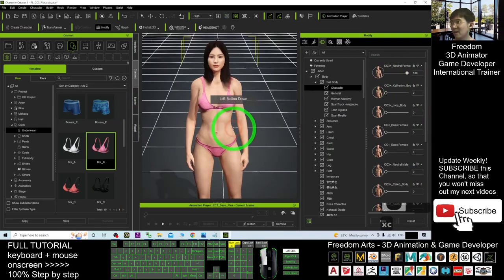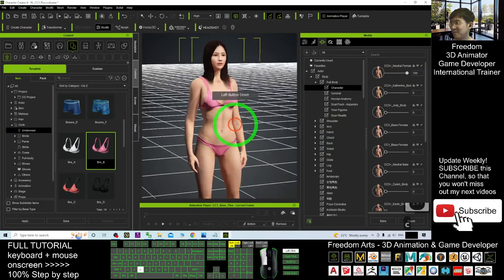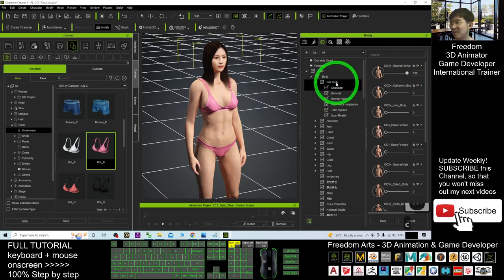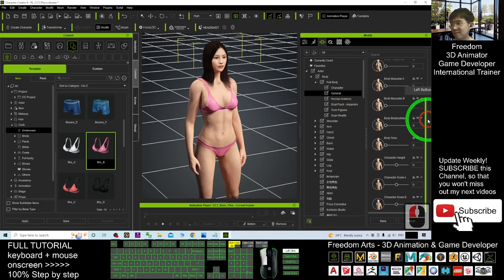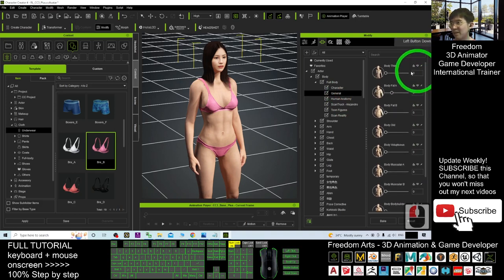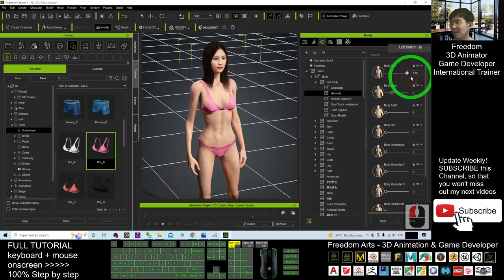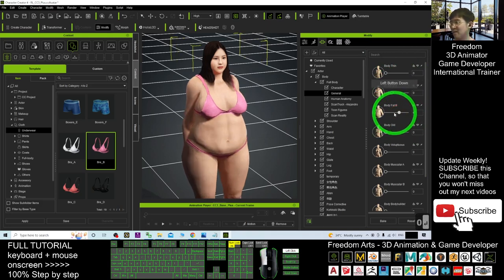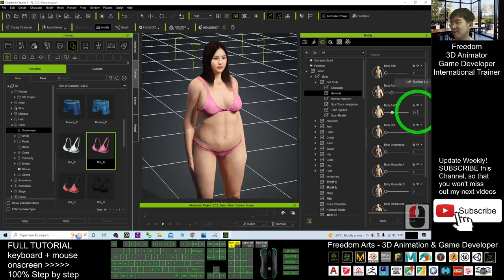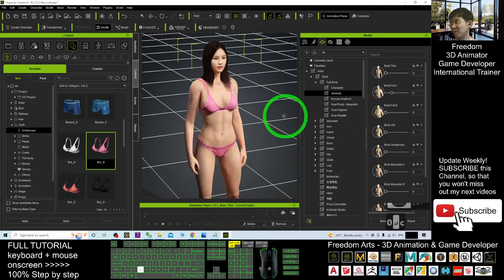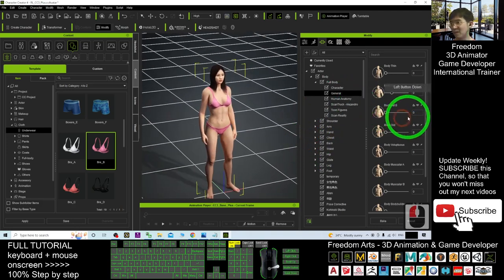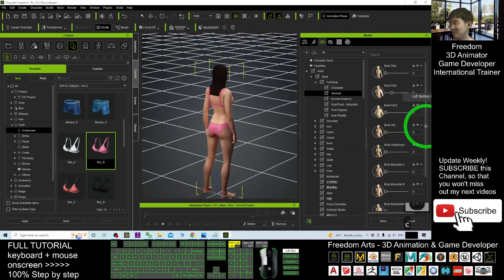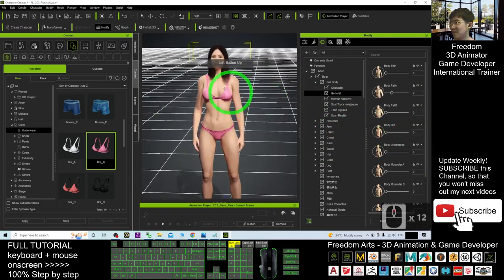And I may adjust the body shape again. It is under the full body. The general. Let's say body tint. I can make her skinny. Or you can just make it zero. Or you can make her fat as well. As demo, I am going to stop this. We don't want to adjust further more.